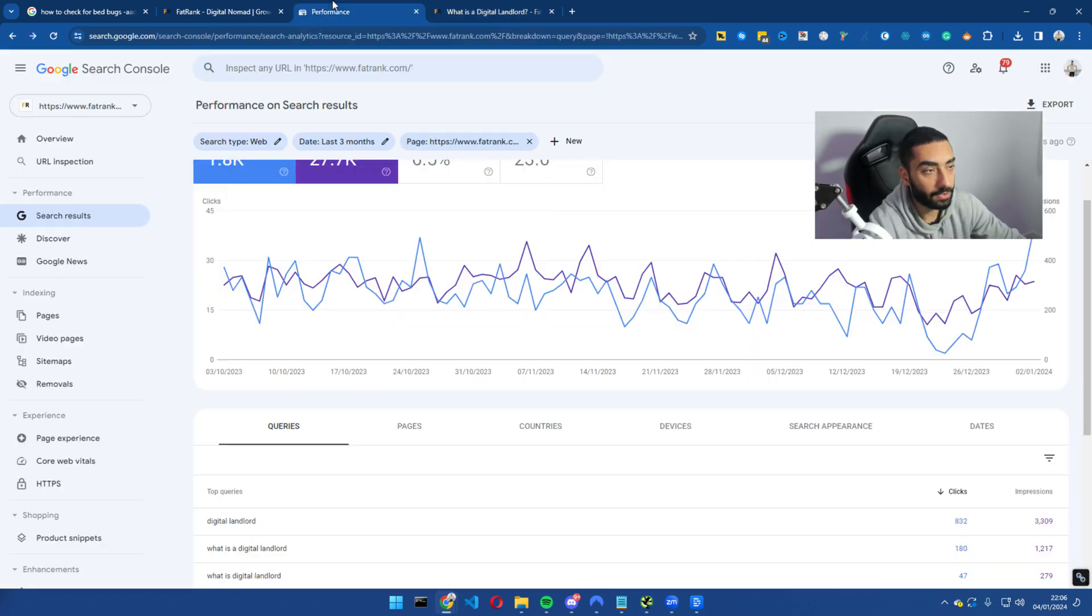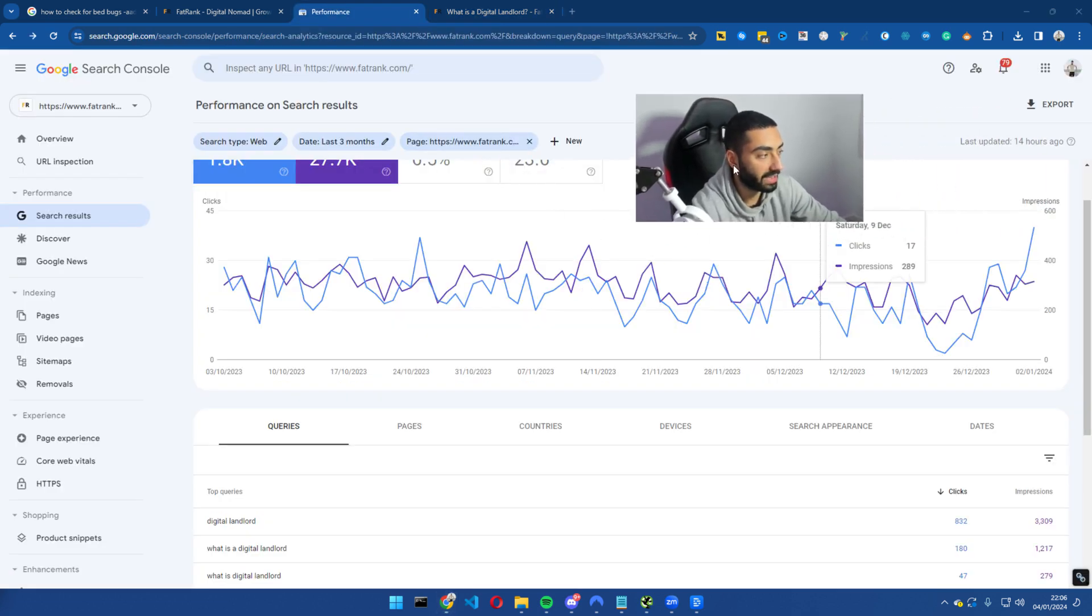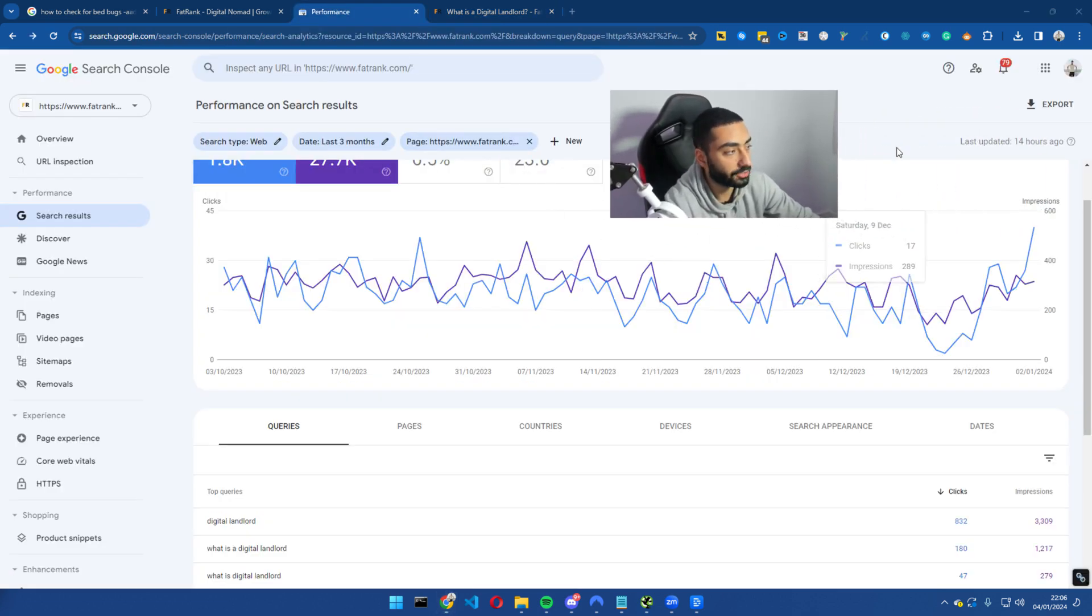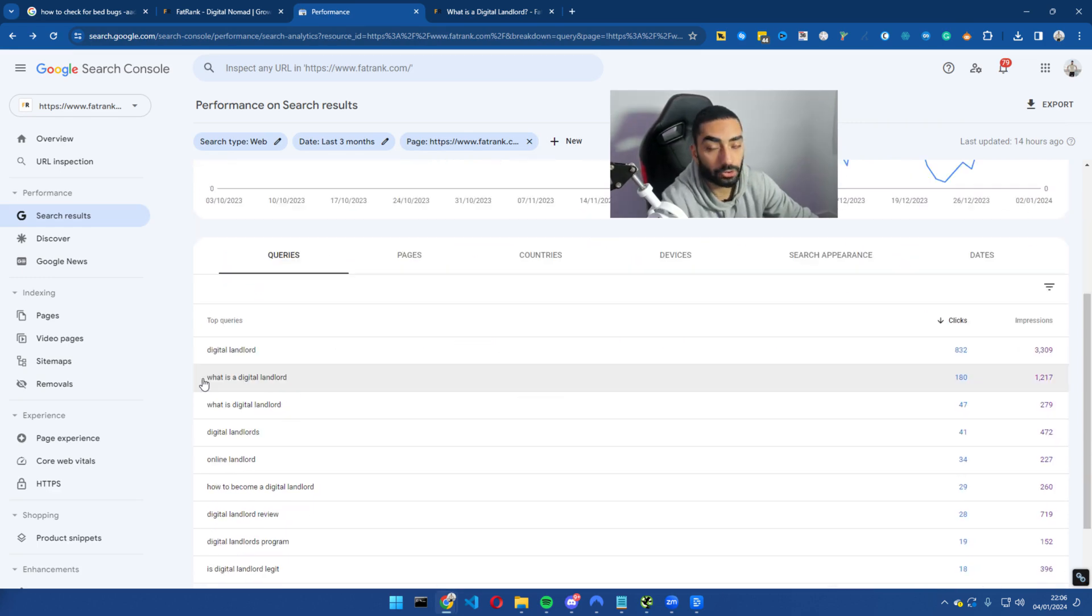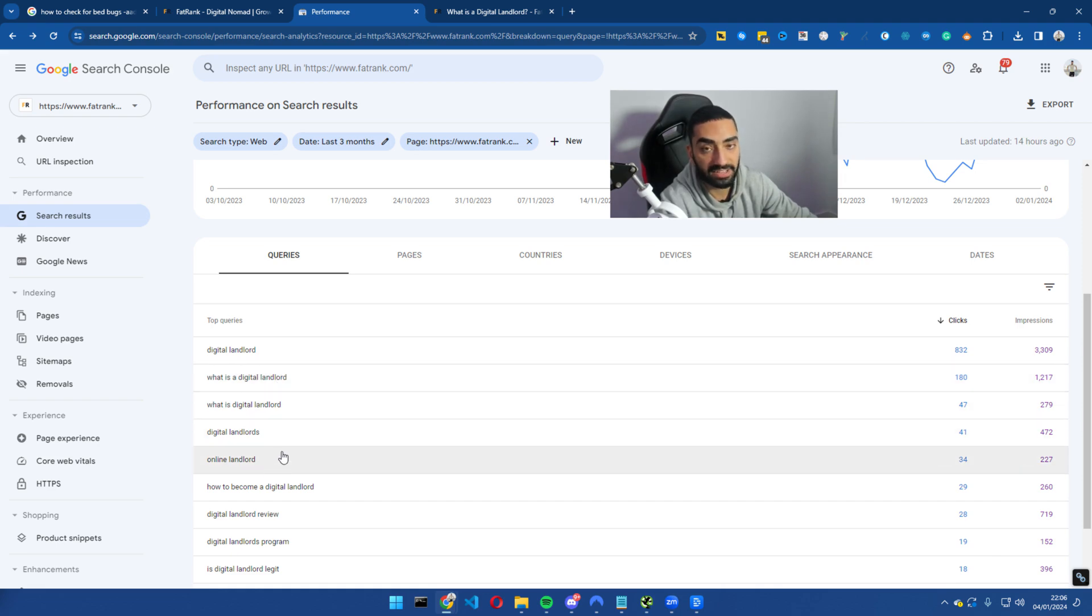Now if we take a look at Google Search Console, it has just started taking off a little bit. So all we've done is we have went on other pages and used all of these secondary keywords as internal linking opportunities.